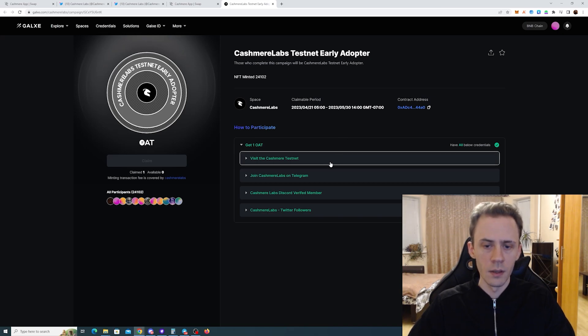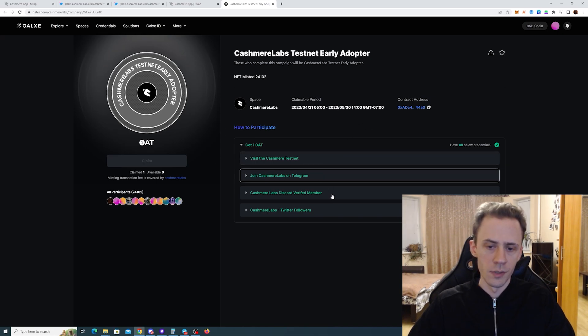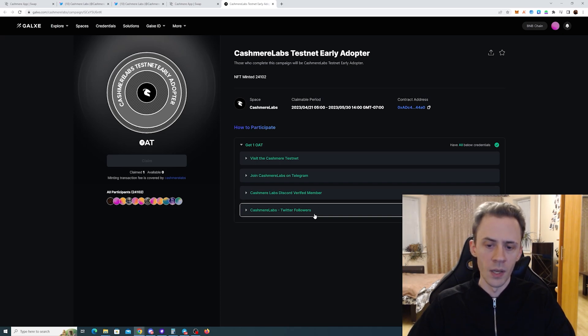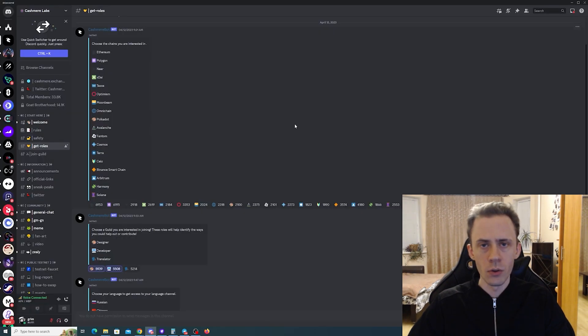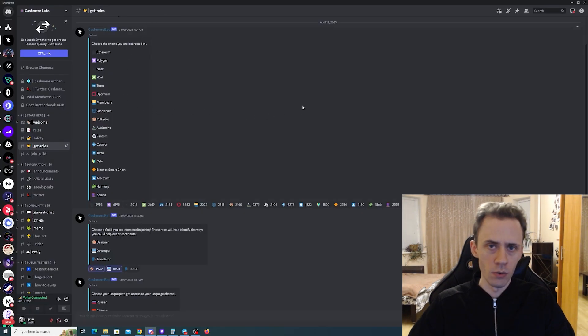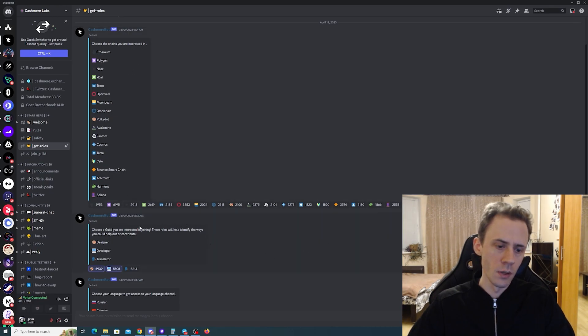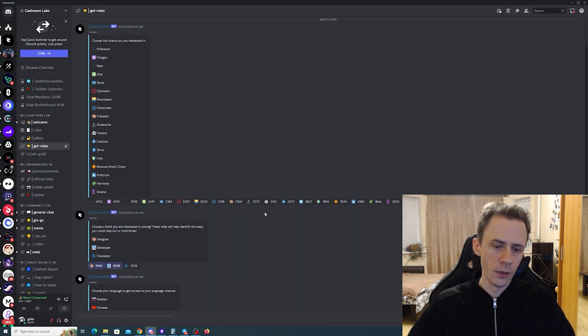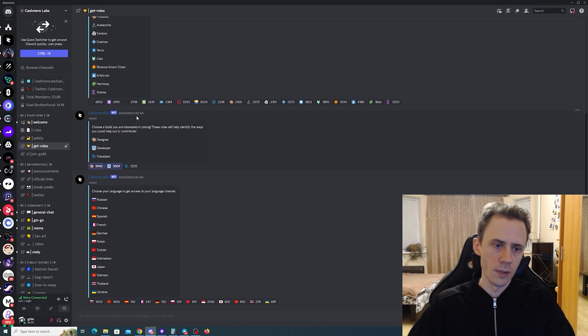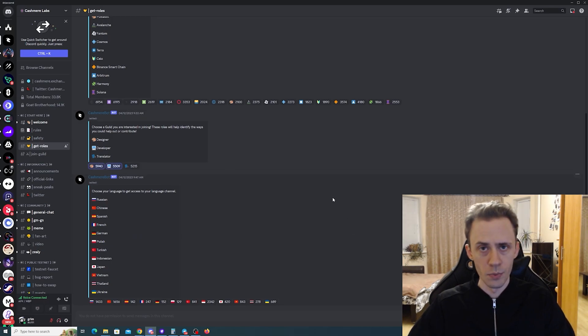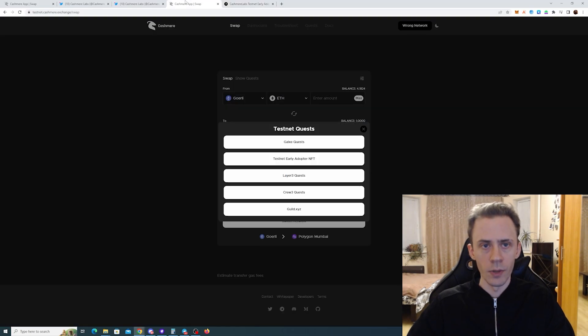What we need to do: visit the website, join Telegram, join Discord and verify yourself there, and follow their Twitter. On Discord you can also get your roles if you want to - this consists of different chains, your roles like designer, developer, translator, and also your language preference channels. That's for the NFT on Galaxy.